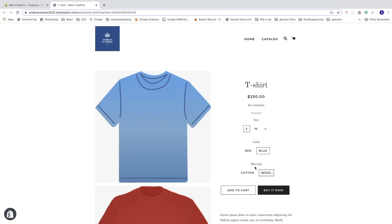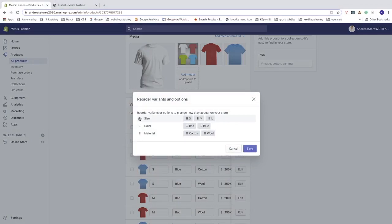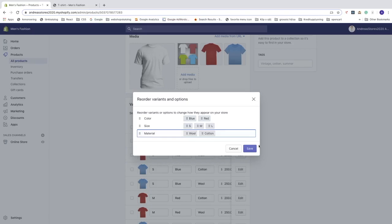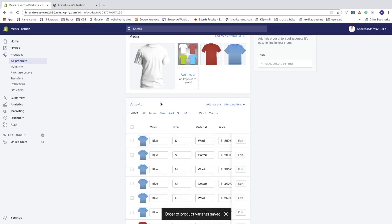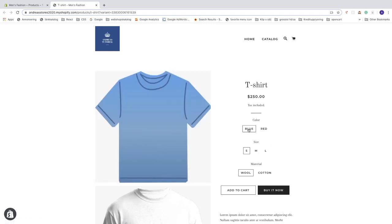If you want to reorder the size, color, and material options, go back to the product backend and click More Options, then Reorder Variants. Drag using the six dots to move options — for example, placing size under color. You can also reorder the individual values like red/blue or small/medium. When satisfied, click Save, then refresh the product page to see the new order.